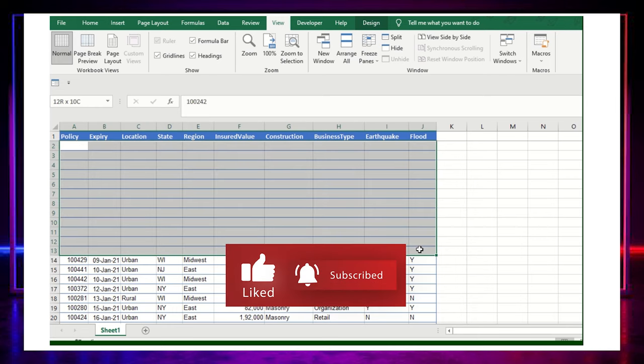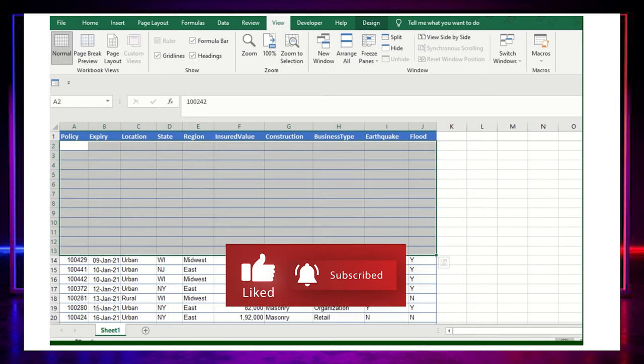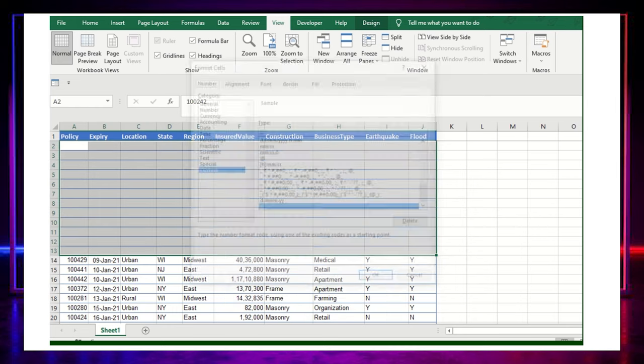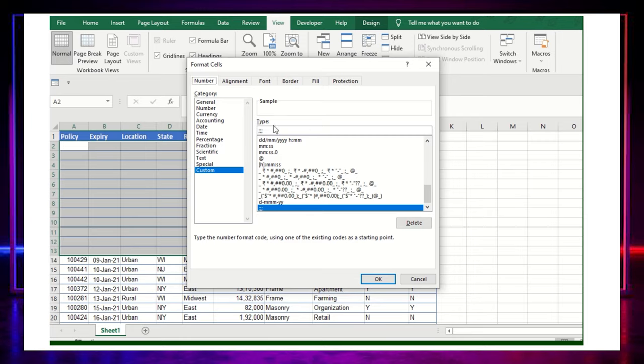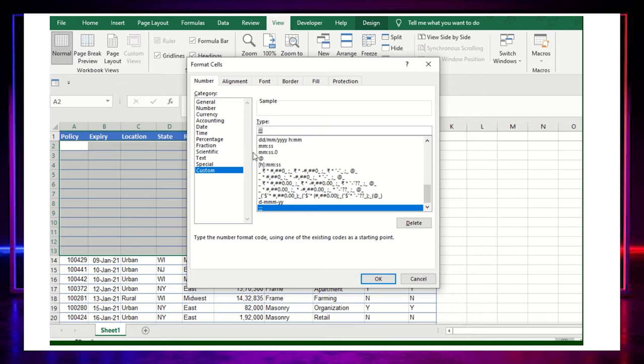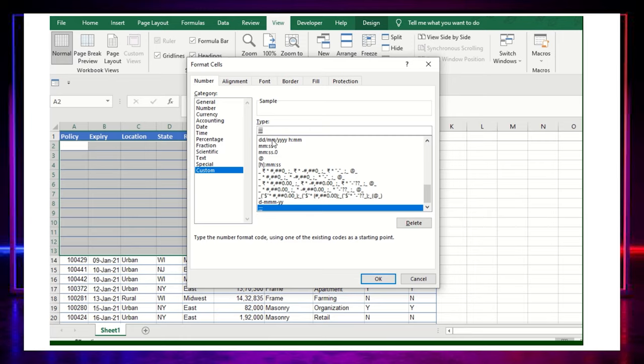And then I'll just select this once again, Control+1, just remove this particular format cells so information will get restored.